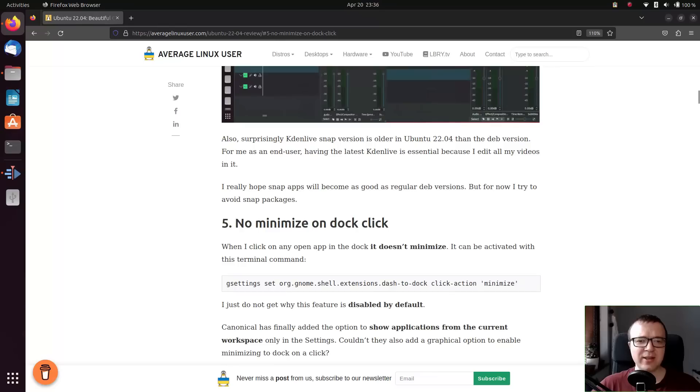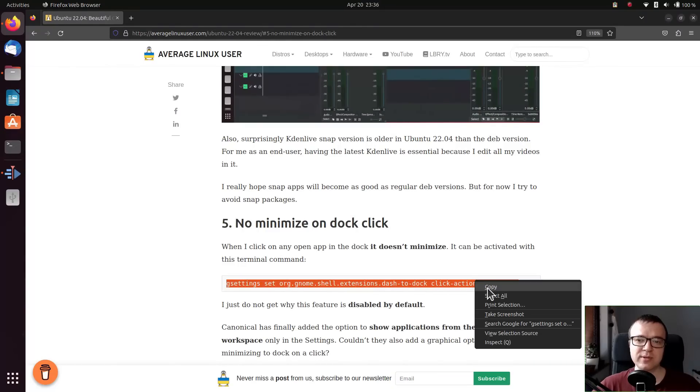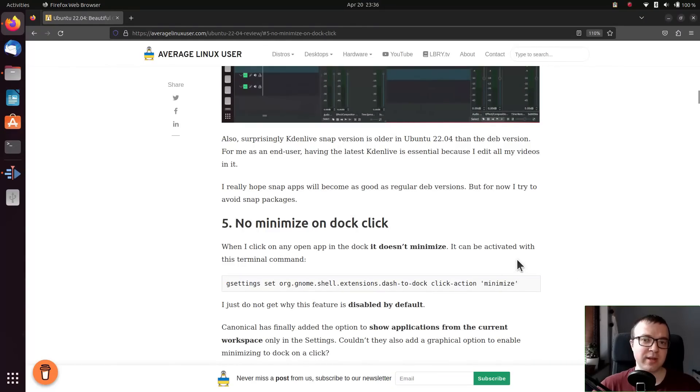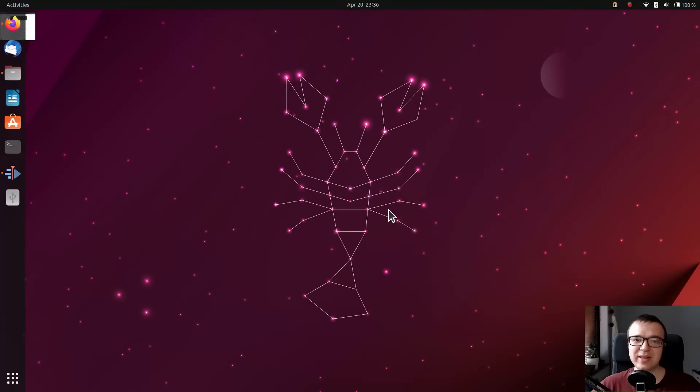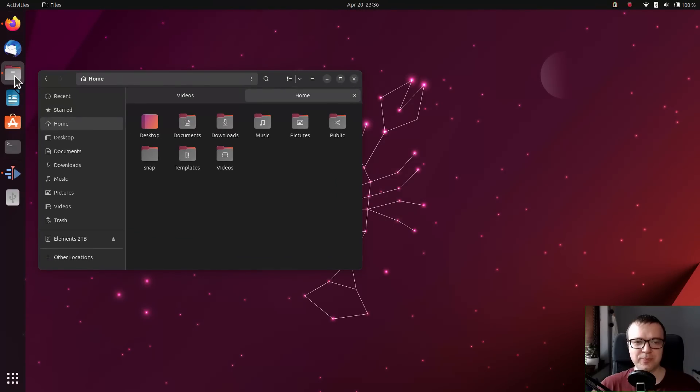Activate minimize on the dock click. I don't get why this feature is not enabled by default. It benefits any user and doesn't hurt at all. I complain about it in every review of Ubuntu. When you click on an app in the dock, it doesn't minimize.